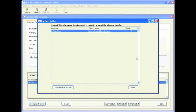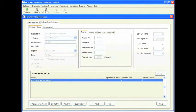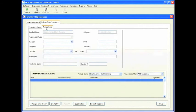You will notice that the quantity on hand is currently zero. Click on the store inventory tab, which displays additional information and more options. On the right-hand side you can see quantity on hand is zero, average cost is zero, total value is zero, reorder point is zero, and reorder quantity is zero. Before you can add or remove items from your inventory, you need to create a transaction, since adding and removing products is considered a transaction. Click on the transactions tab.